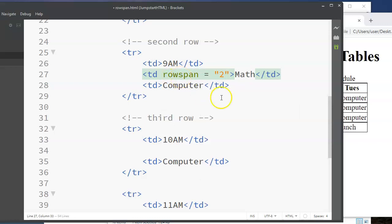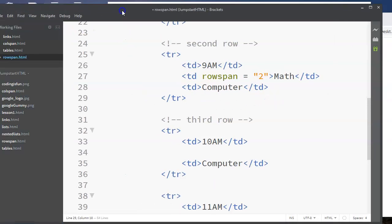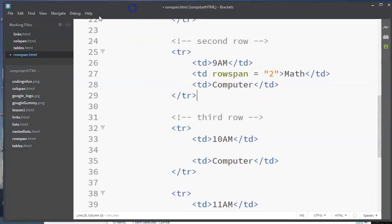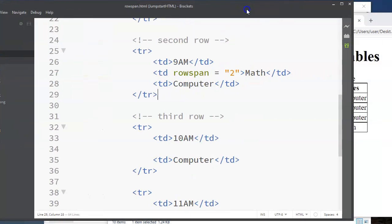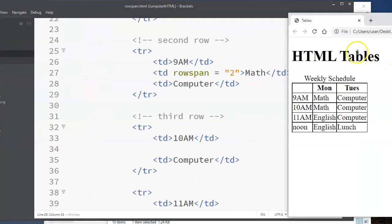And that means that that data will go across two rows. So let's save it and refresh. And you see that worked.